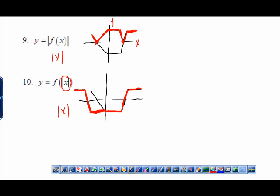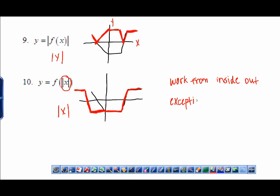One important note about order when doing multiple transformations: work from the inside out — start with what's closest to x. The exception is absolute value of x, which you always apply last.